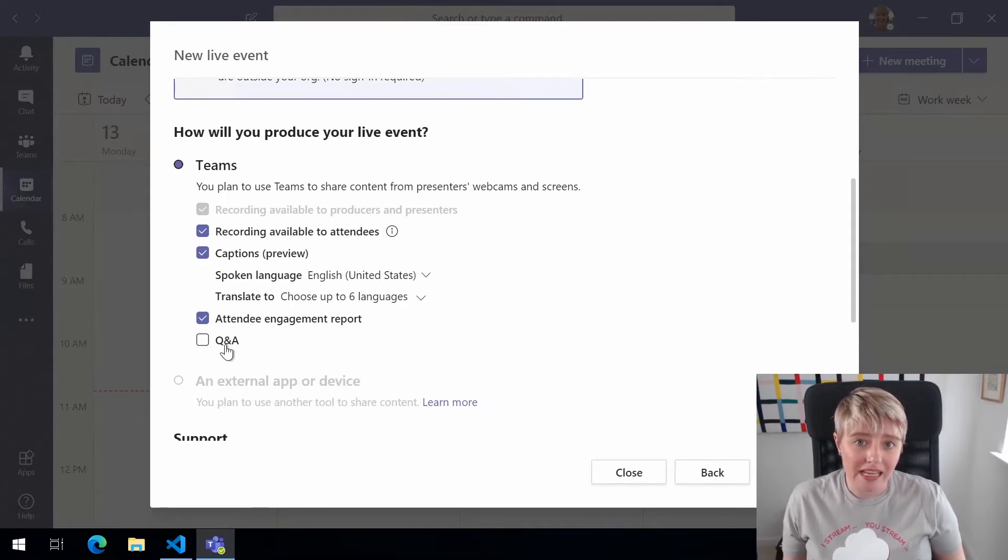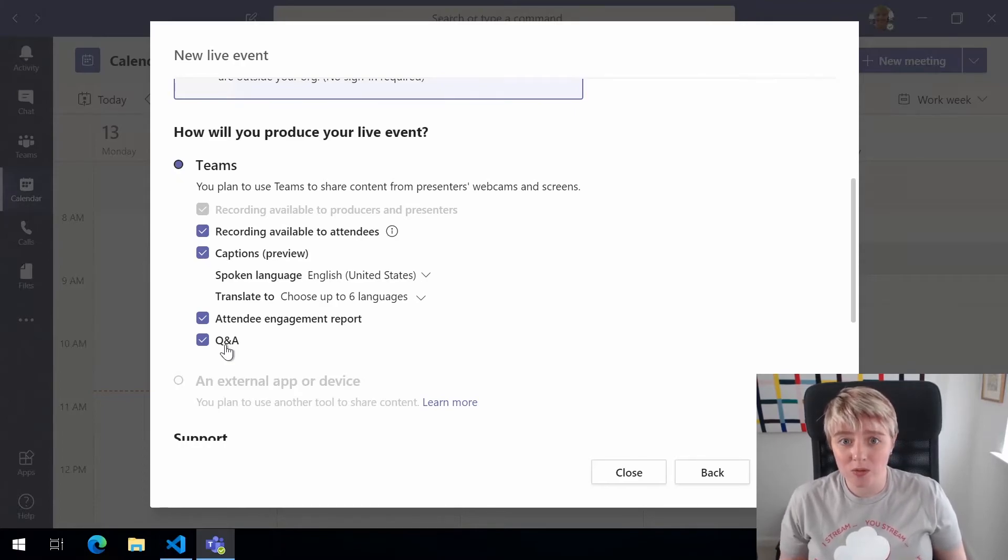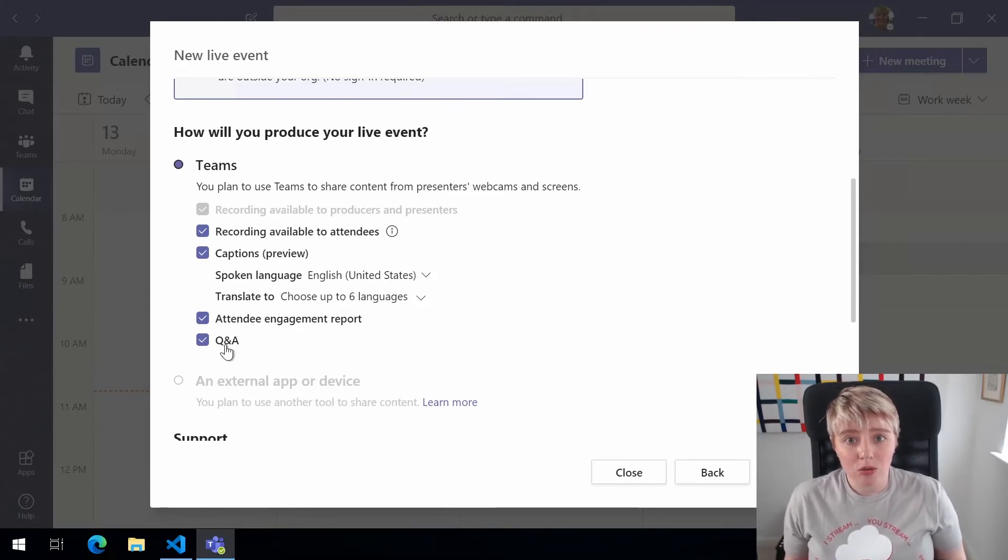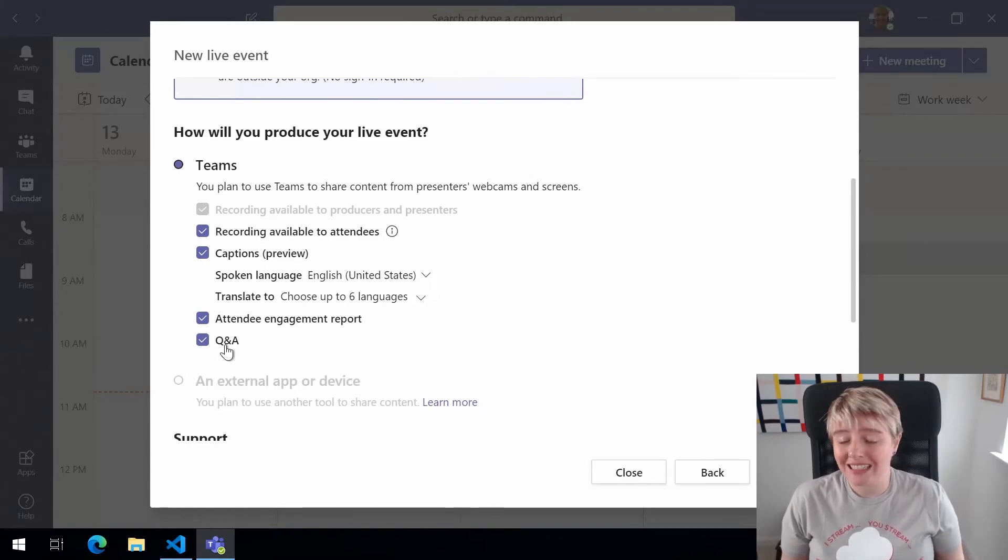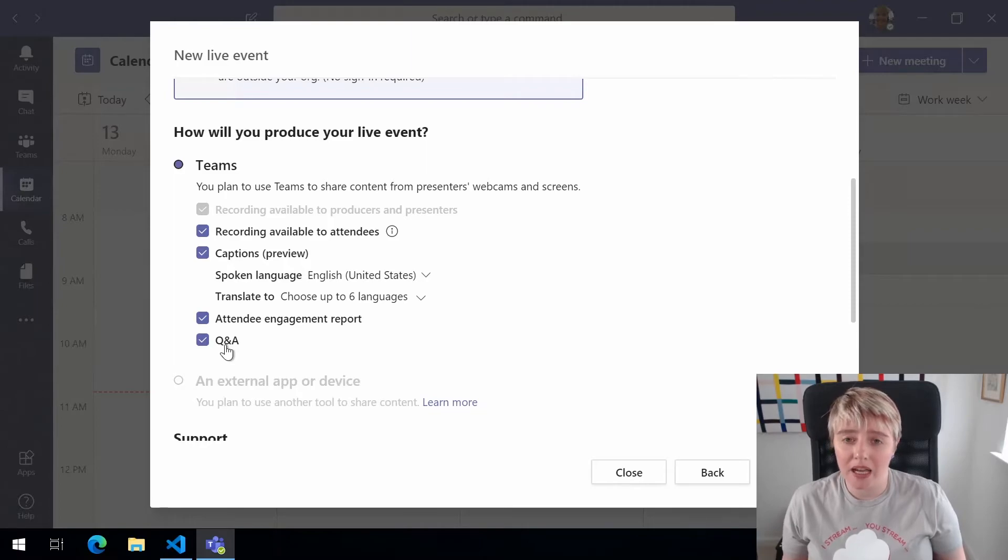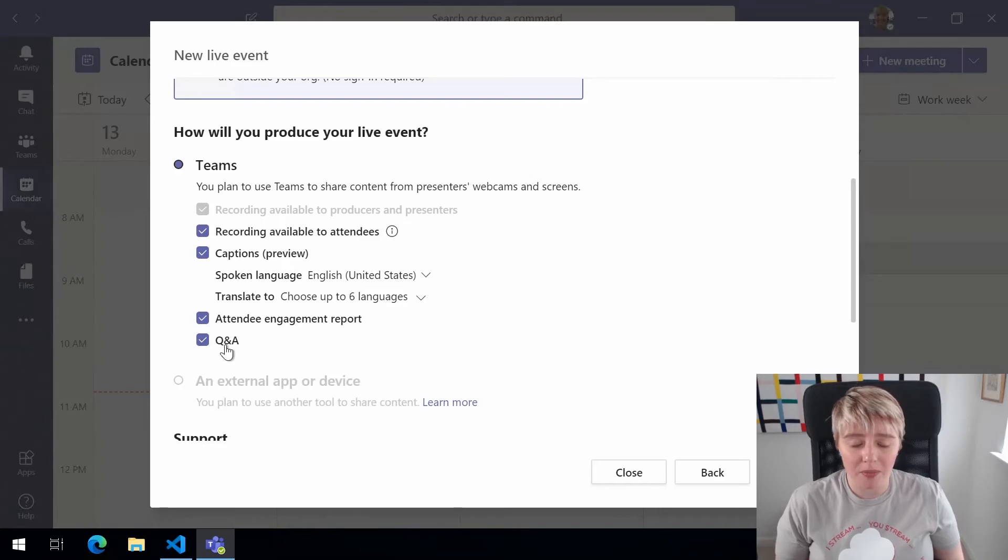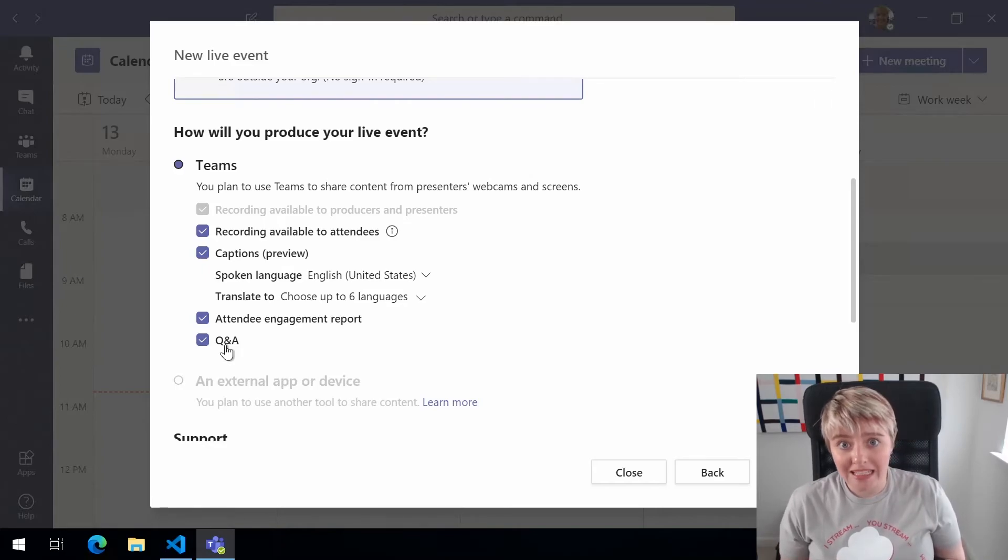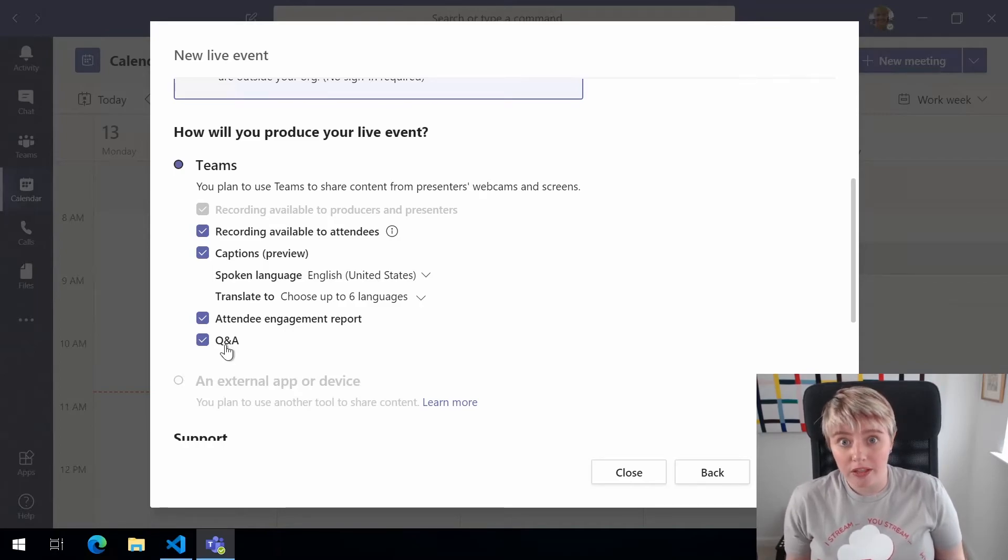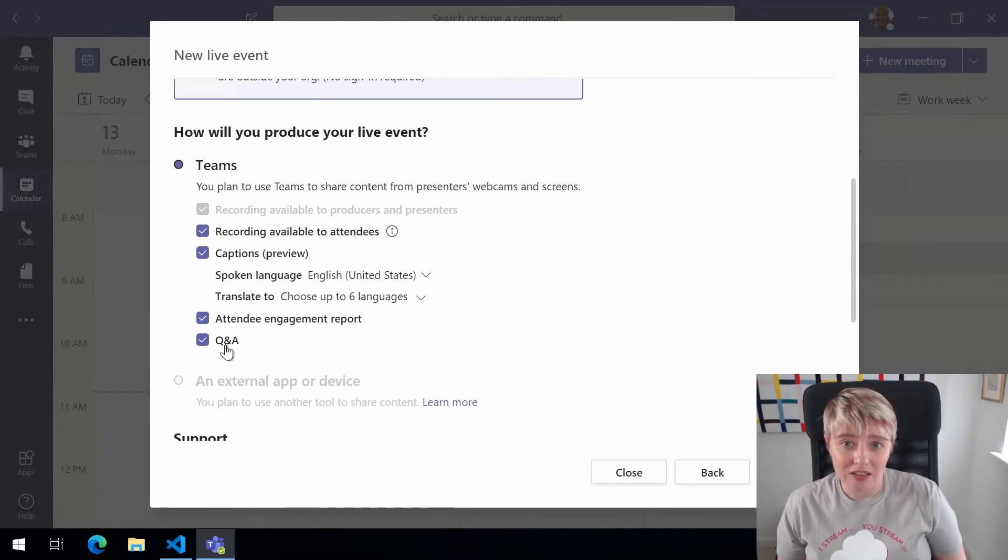Now by default the Q&A isn't ticked but we want to make sure we tick that. So we want to be able to engage with our attendees and get their questions so that we can answer it during the live event. It's key to note that during the Teams live event your attendees can't turn on their microphone, they can't turn on their video camera and interact with you and ask questions or stop you if they want to clarify something. So if you turn on the Q&A section it allows them to type in a question and then you can see it, so hopefully your producer will be able to have a look at that Q&A section and then pass that on to the presenter to answer and moderate.